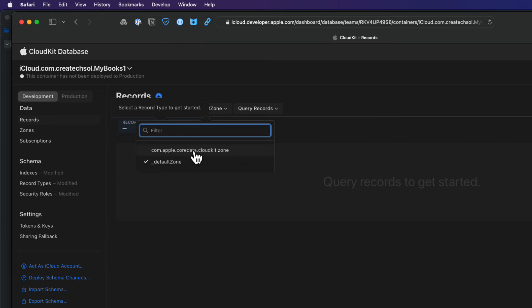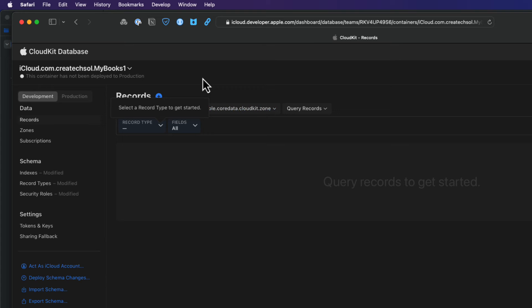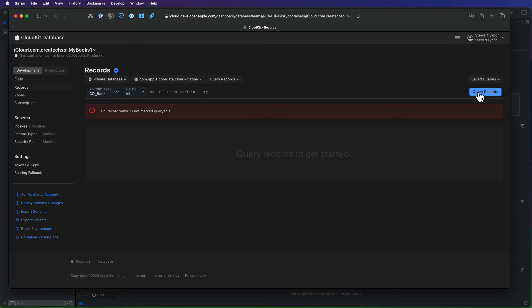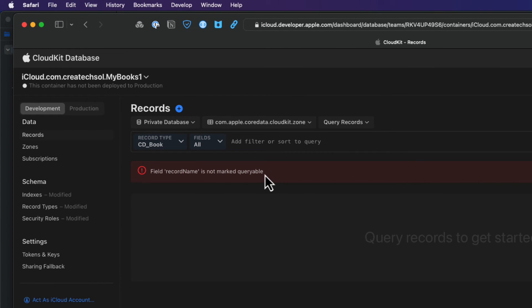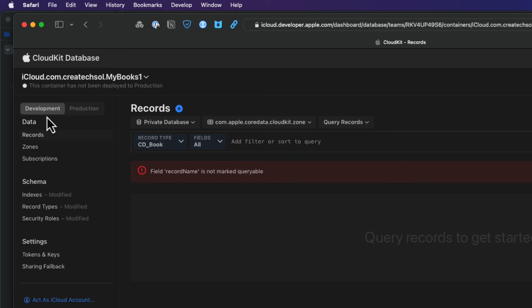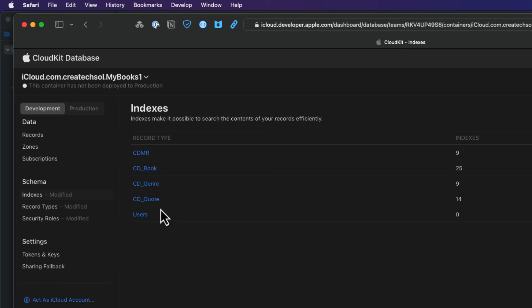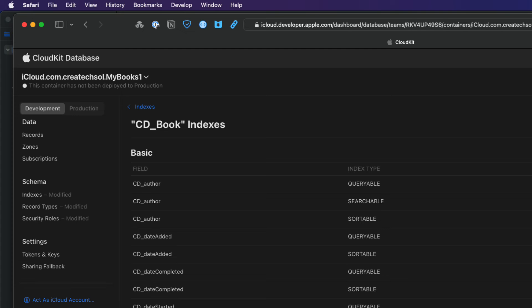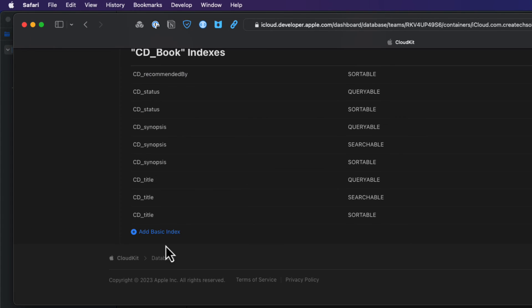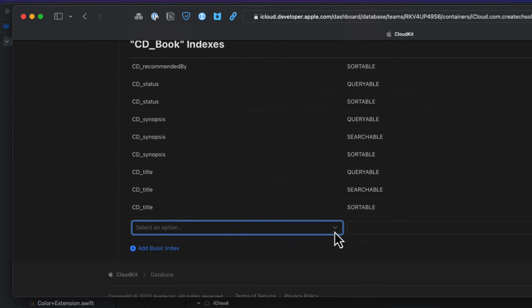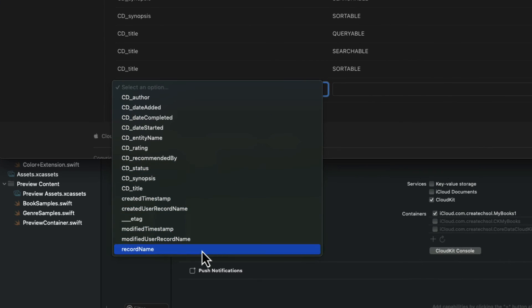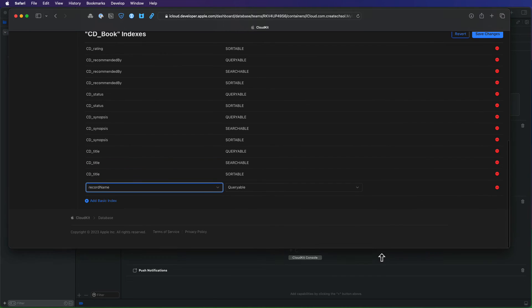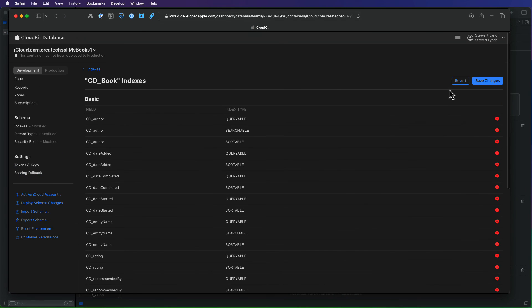Then select the book table and let's see if we can view all of the records that we created. Well, if you tap the query records button, this should display all records, but you get this record name is not marked queryable error. And this is because the CloudKit dashboard is trying to sort the objects by the record name field. And this is a field that CloudKit added to a record type to identify the records. In order to sort, though, there needs to be an index associated with that field and there isn't one. To create an index, select the indexes in the schema section. Select the books table. And then at the bottom, tap the plus button to add a basic index. Locate and select the record name. And then click on save changes.